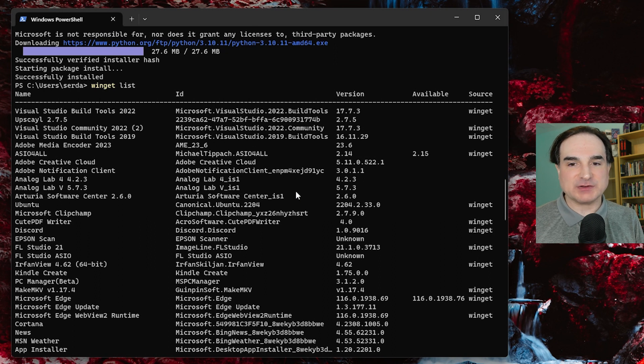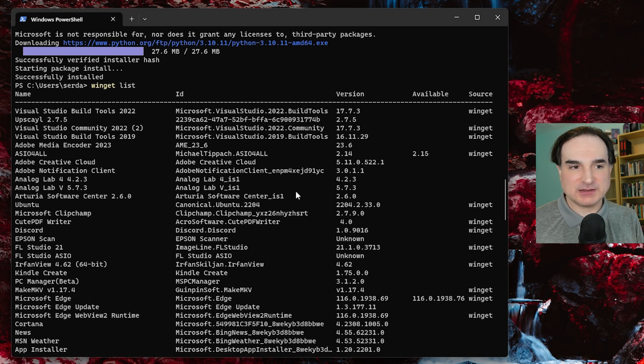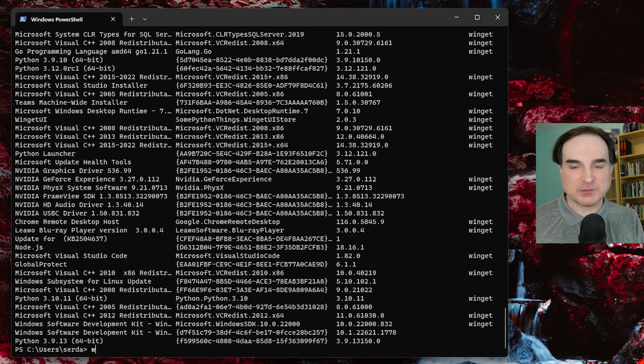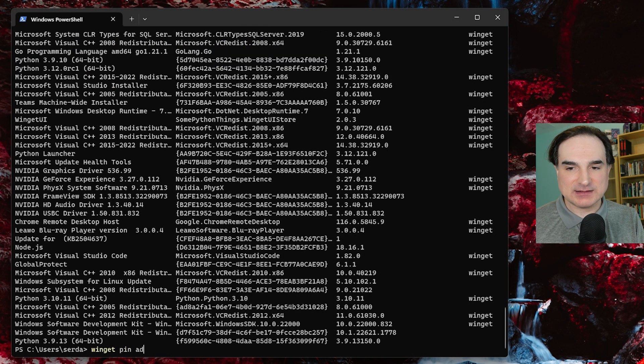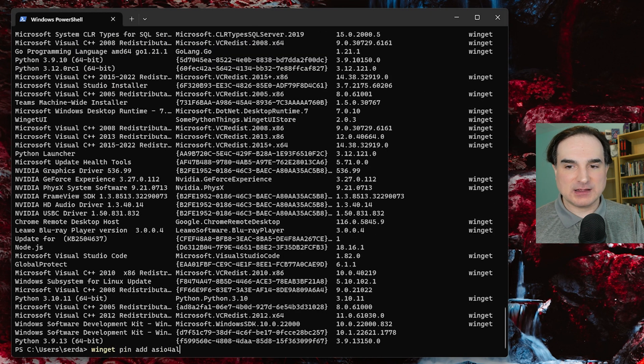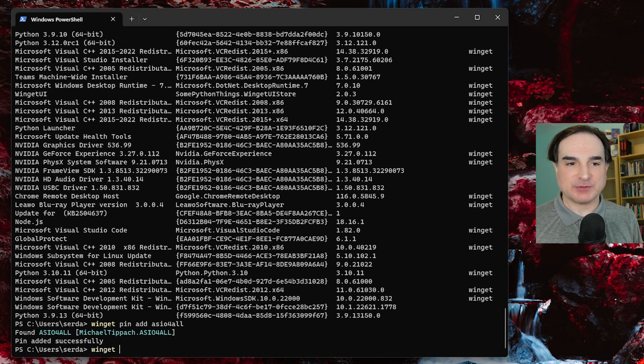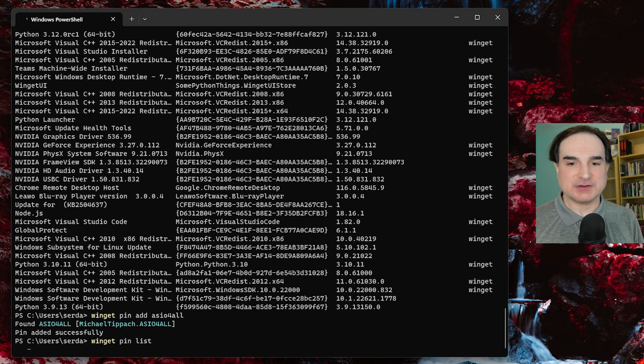I want to keep this current version indefinitely and I want to do upgrades for it totally outside of winget. So what I can use is the command winget pin add ASIO4ALL and that will ensure that this version of that program remains untouched.